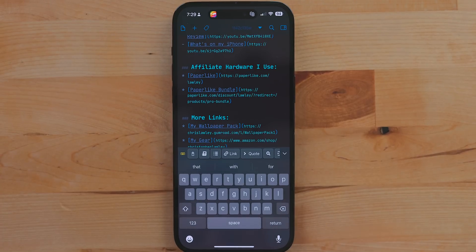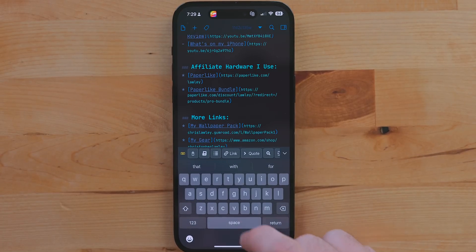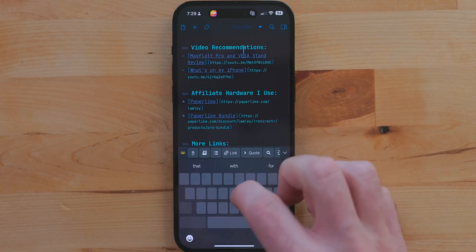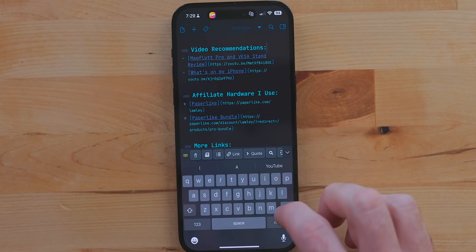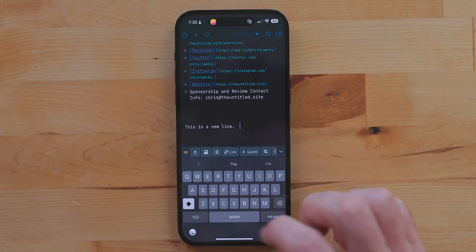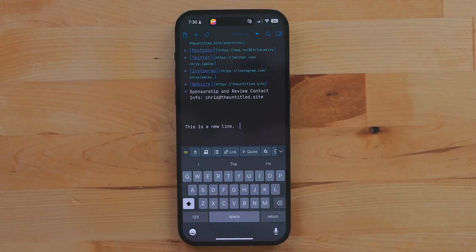You can long press the space bar to move the insertion point when you're typing — great if you need to go back and add text or break something up. You can also tap the space bar twice to add a period and then a space. This has been around for an incredibly long time, but there are people just now finding out about it. It's really handy.